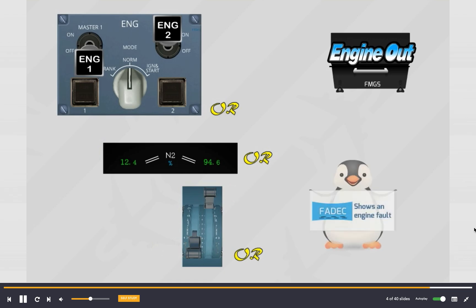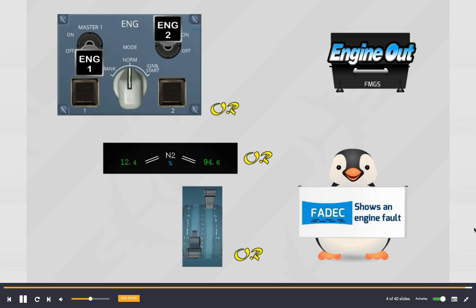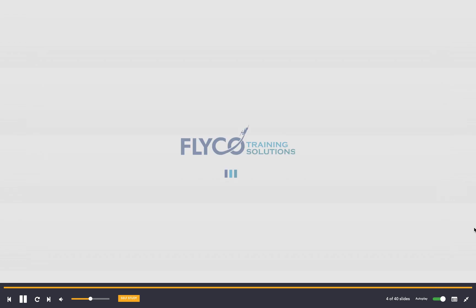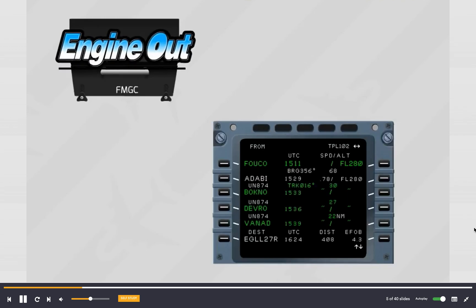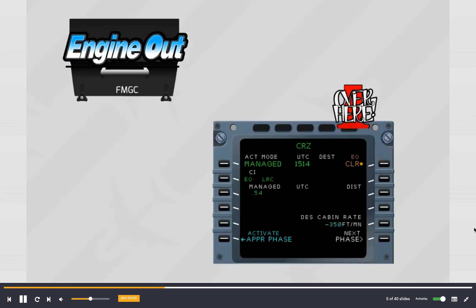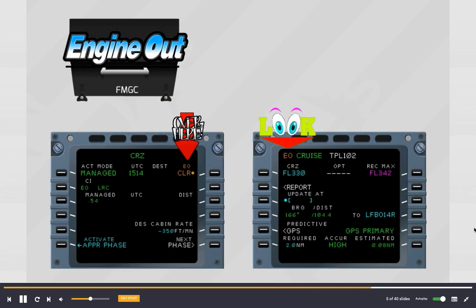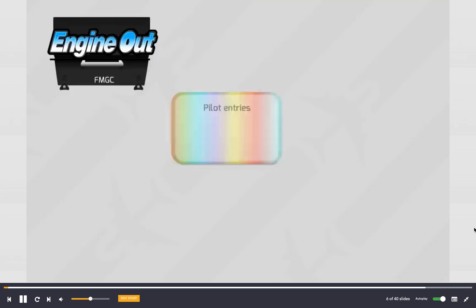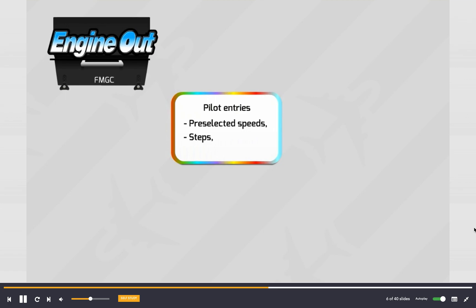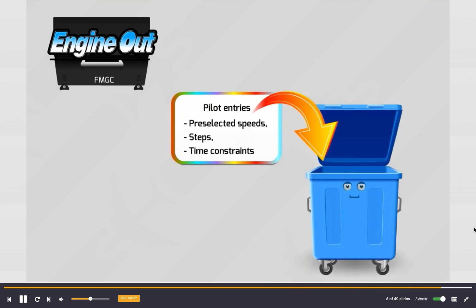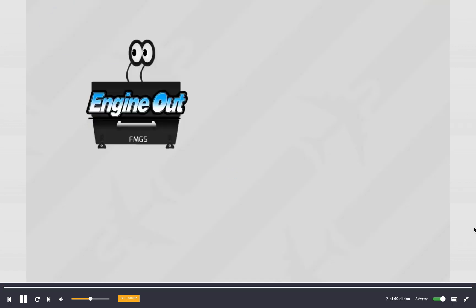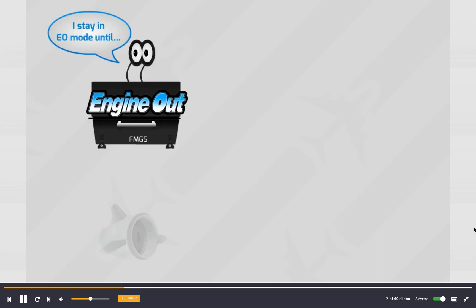As soon as the engine out mode is activated, the current performance page is automatically displayed with the engine out clear prompt. Amber EO is displayed at the top left of the progress page. The pilots' entries of preselected speeds, steps, and time constraints are deleted.